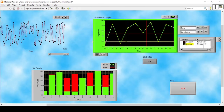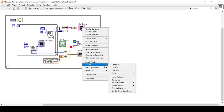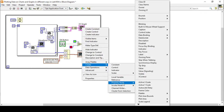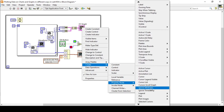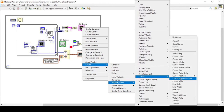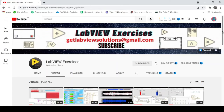We can also control cursors programmatically using property nodes. By going to Create and then Property Node, I can find the Cursor List properties. From there I can access Cursor X Scale and Y Scale, Cursor Allowed Dragging, and Cursor Position — allowing full programmatic control of cursor movement and placement on the graph.